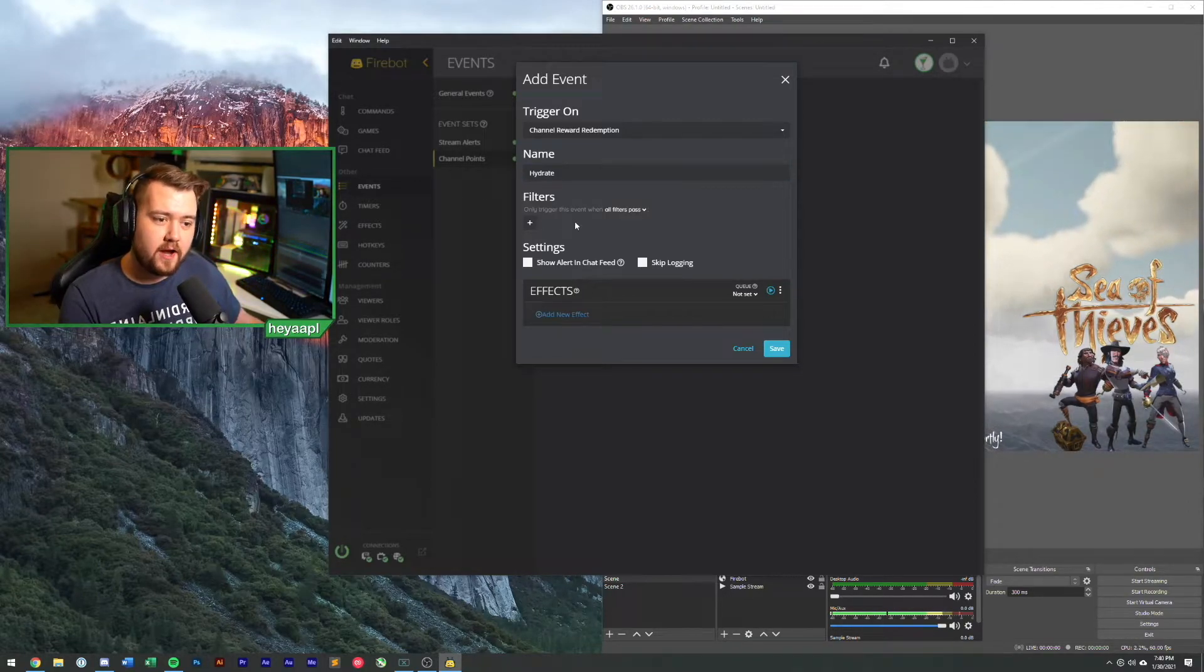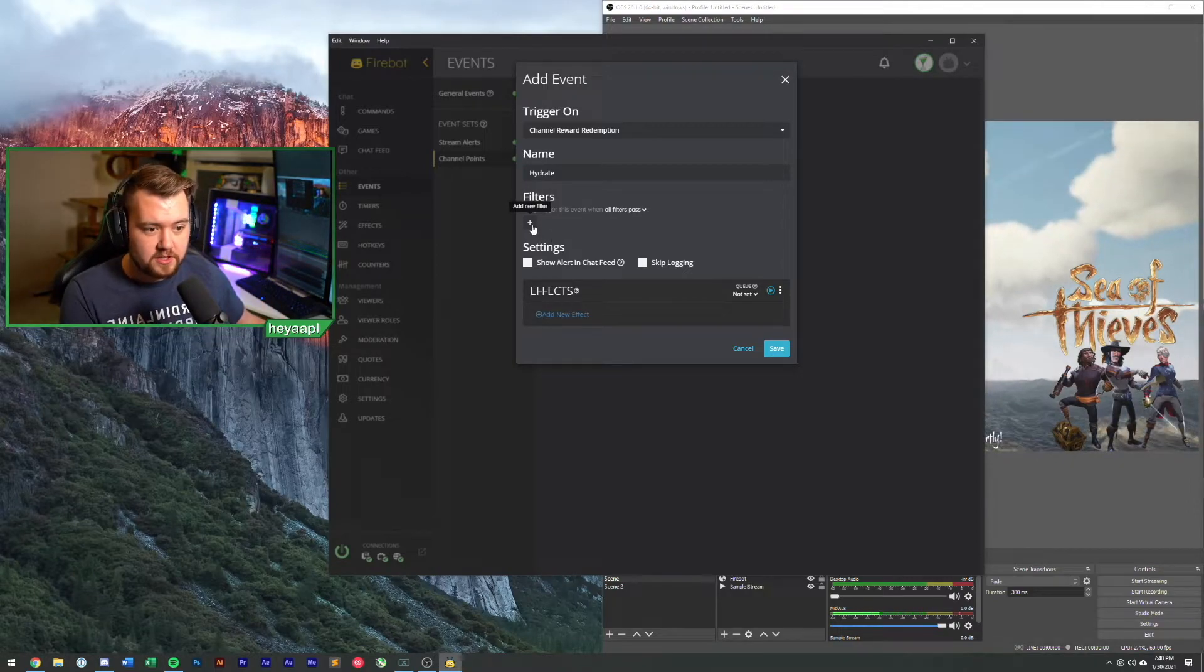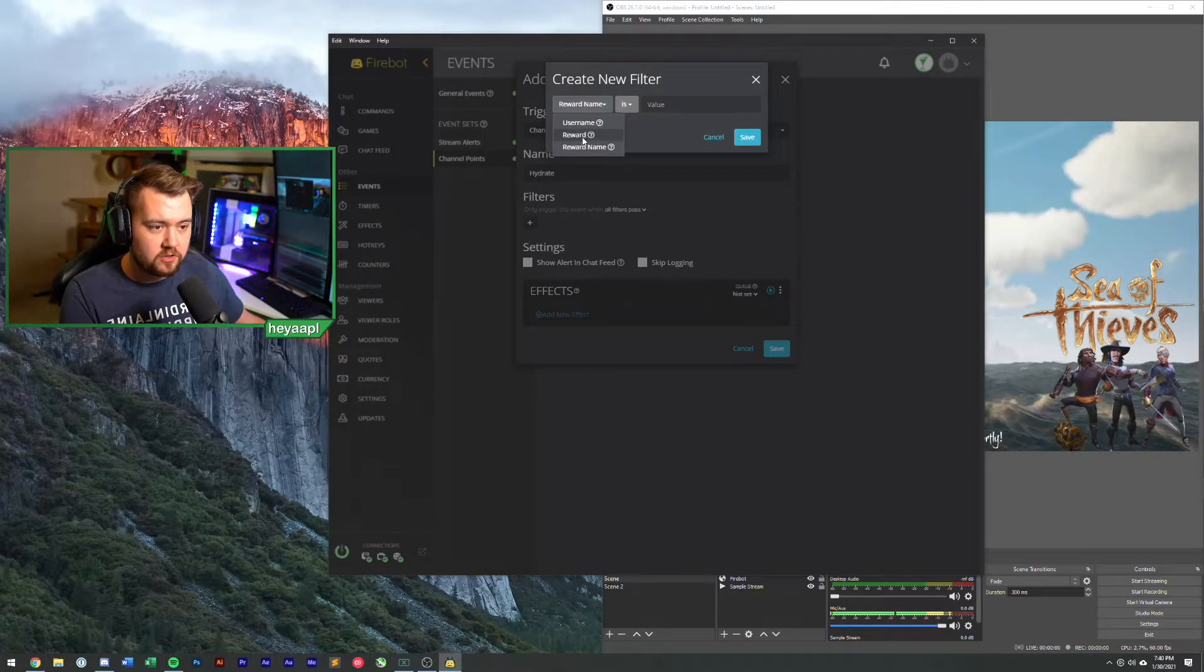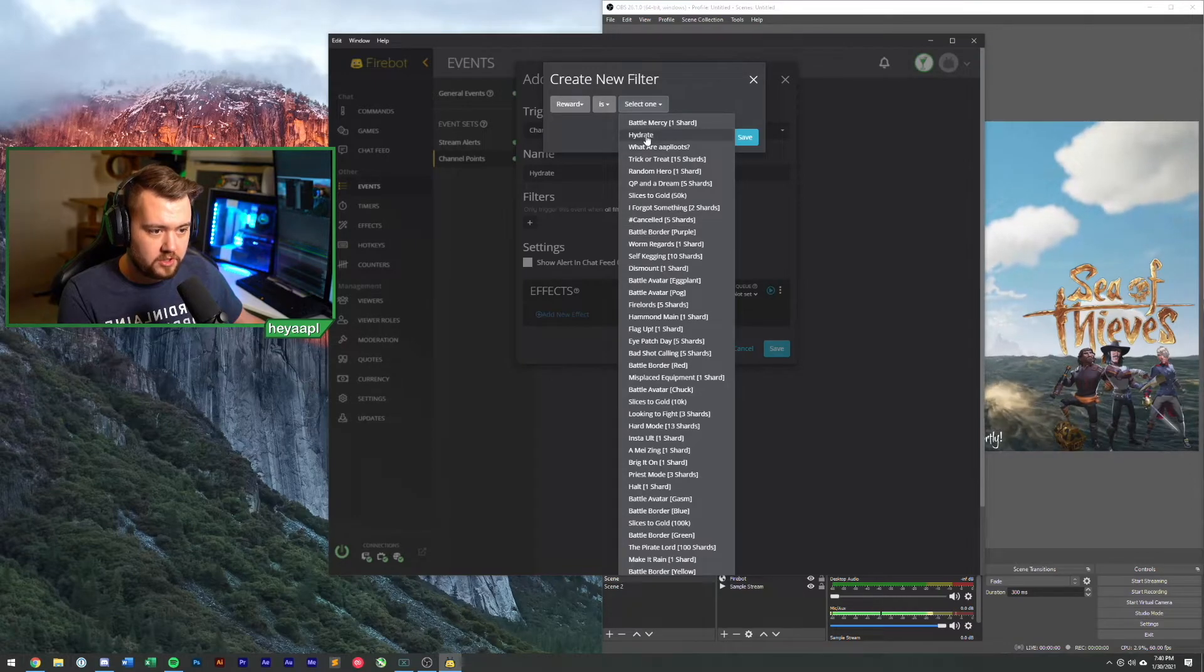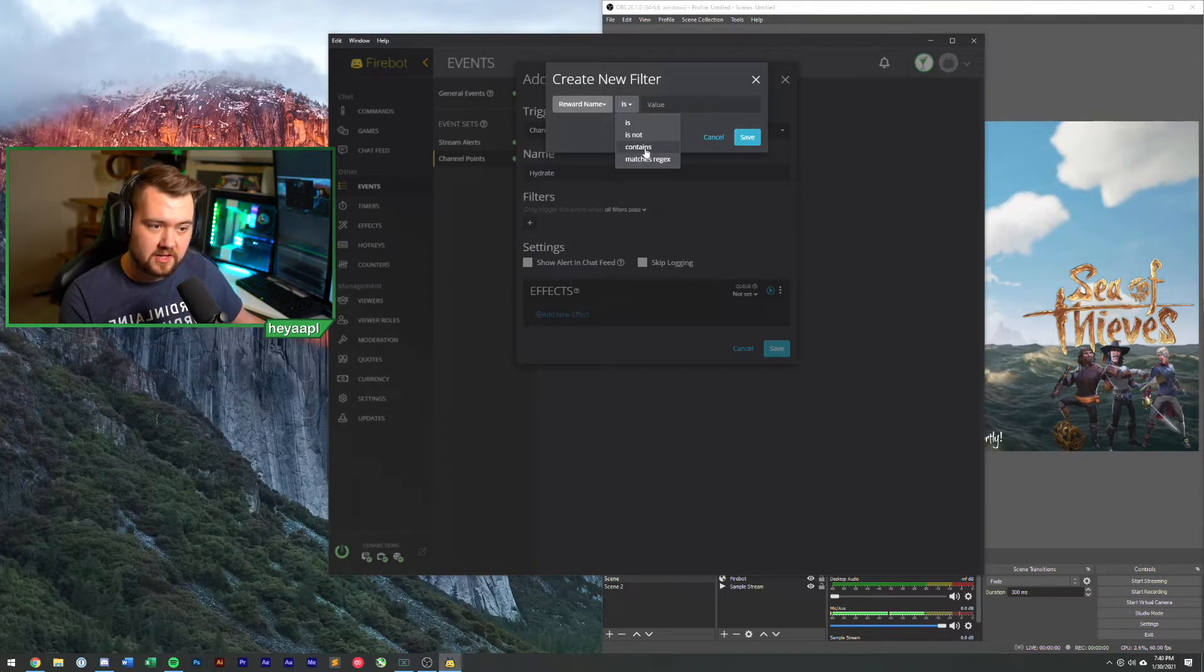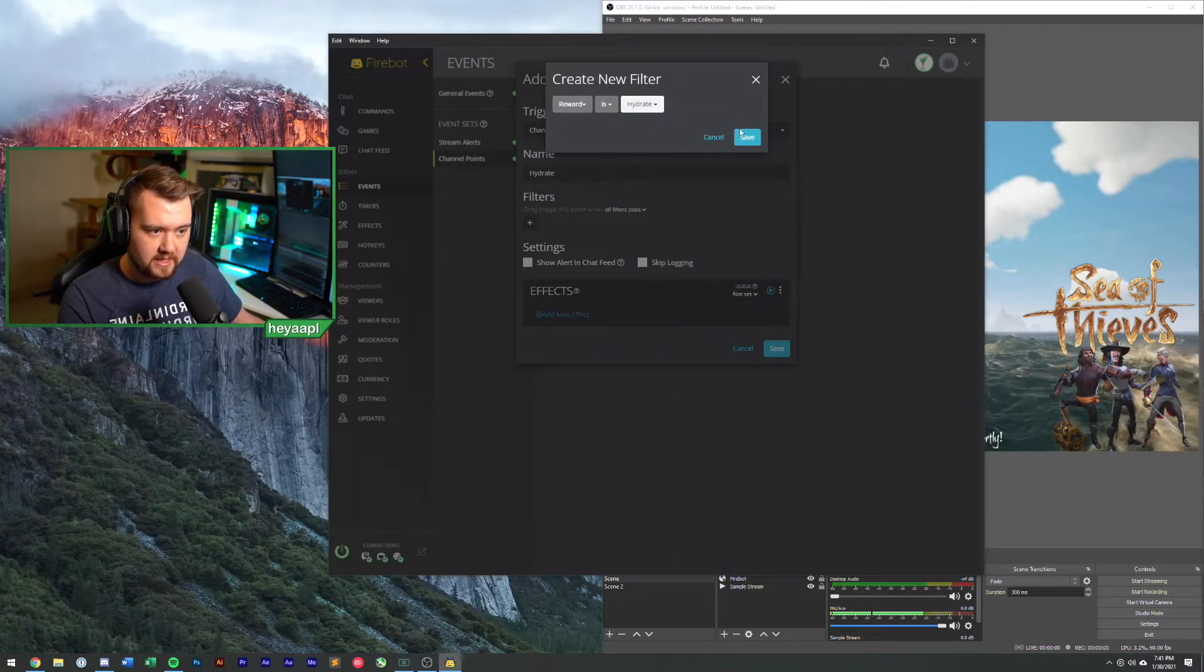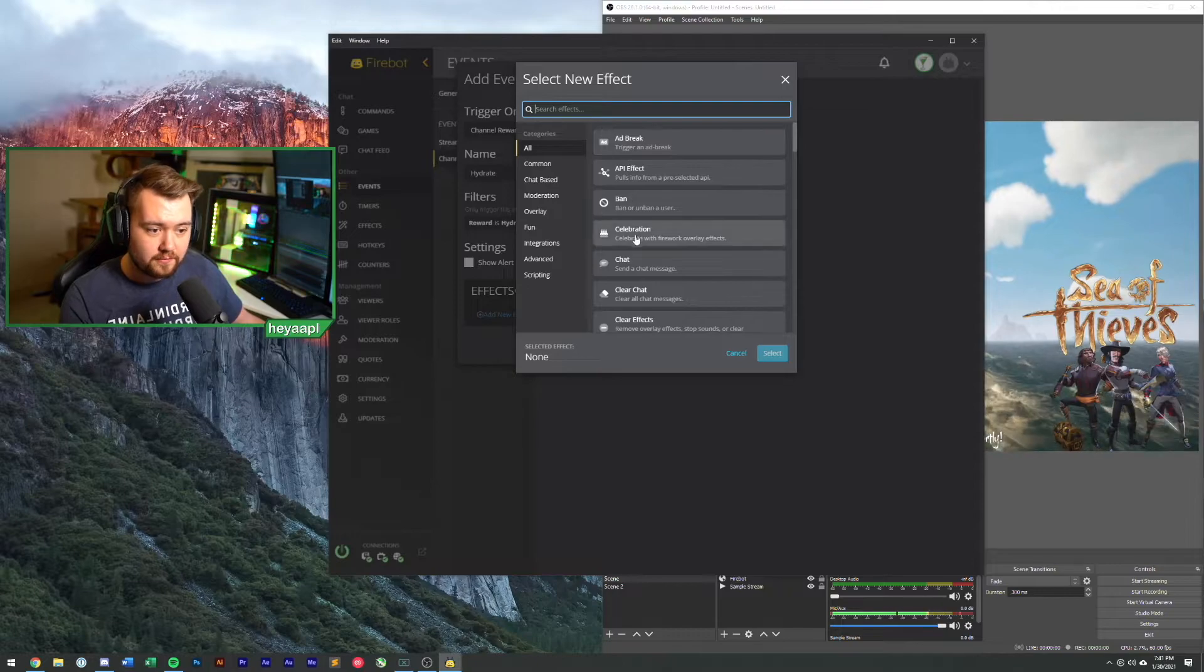We don't want this to fire every time a channel point is redeemed, so we need a filter for specific channel point redemptions. We're going to add a filter and we're going to make sure that the reward name is specifically one of the channel points. In our channel point reward we're going to choose hydrate. Now if you have a series of channel point names, you could do a is name or contains if you really want. Otherwise you could just pull the specific reward here. So we'll choose hydrate and hit save.